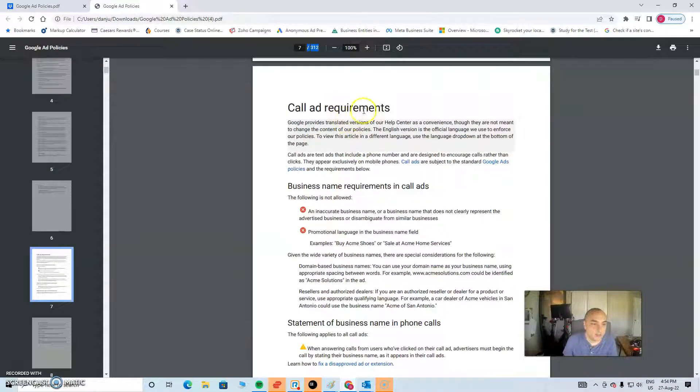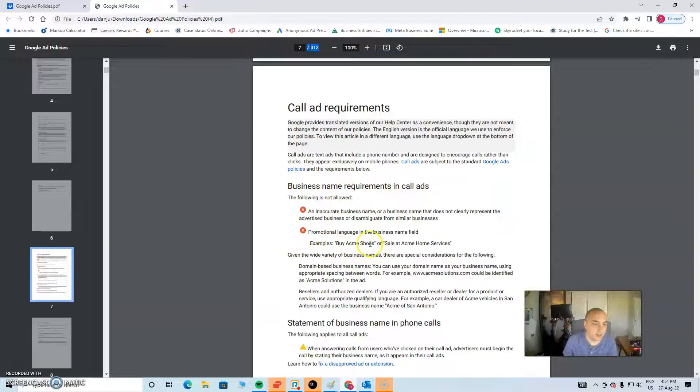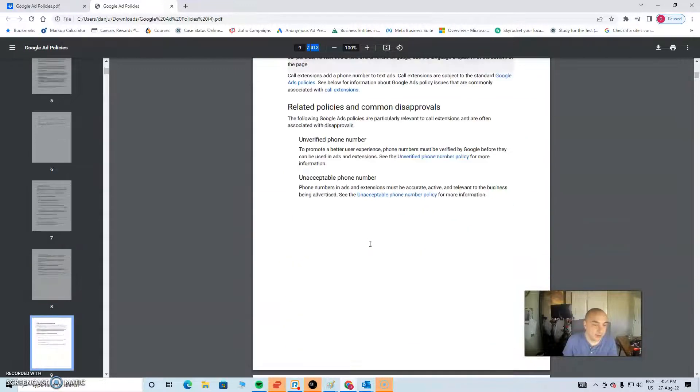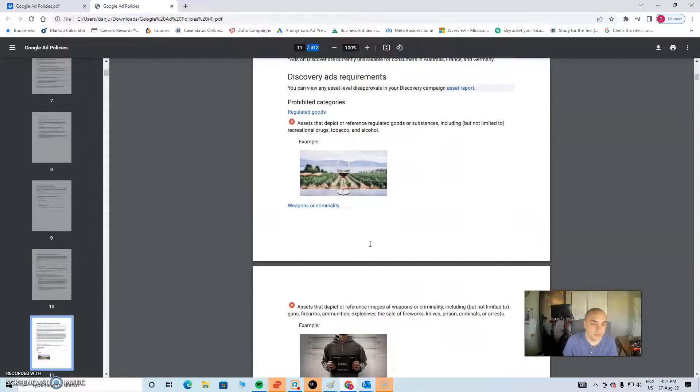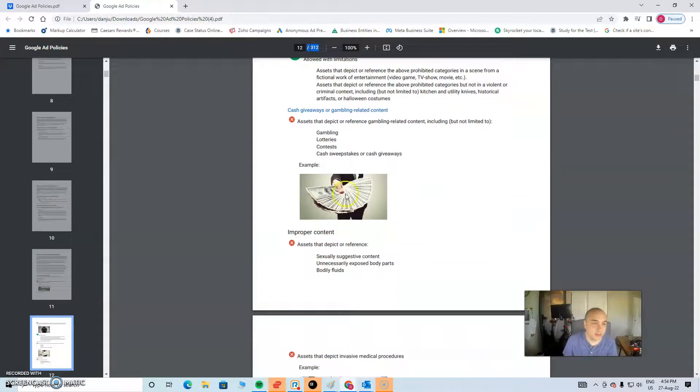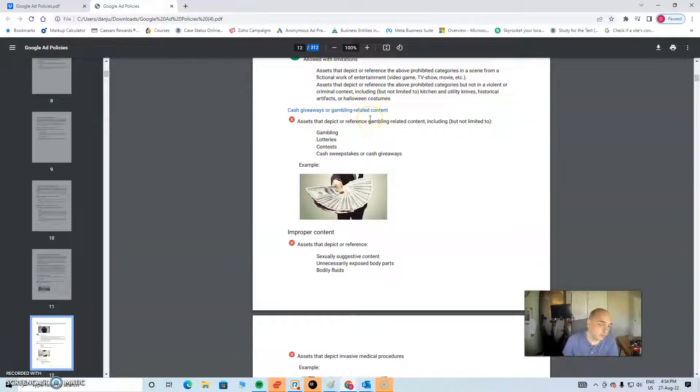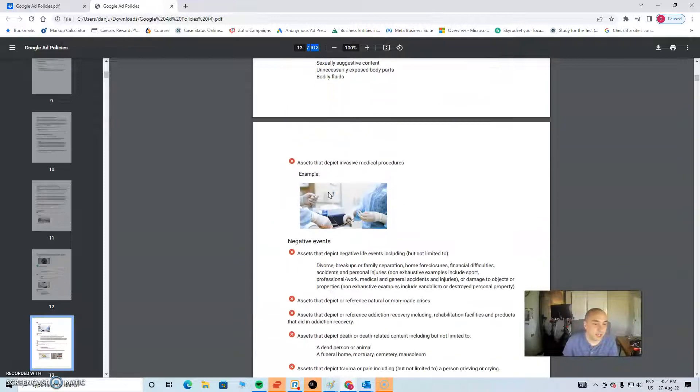And again, we're looking at any cool ads that we're running. If there's an issue with the cool ad, that could get the account suspended. So, we have to check every single thing. I mean, just looking at this one here, cash giveaways or gambling, not that you're doing gambling, but have you got an image like this, which is assuming that there's free cash.